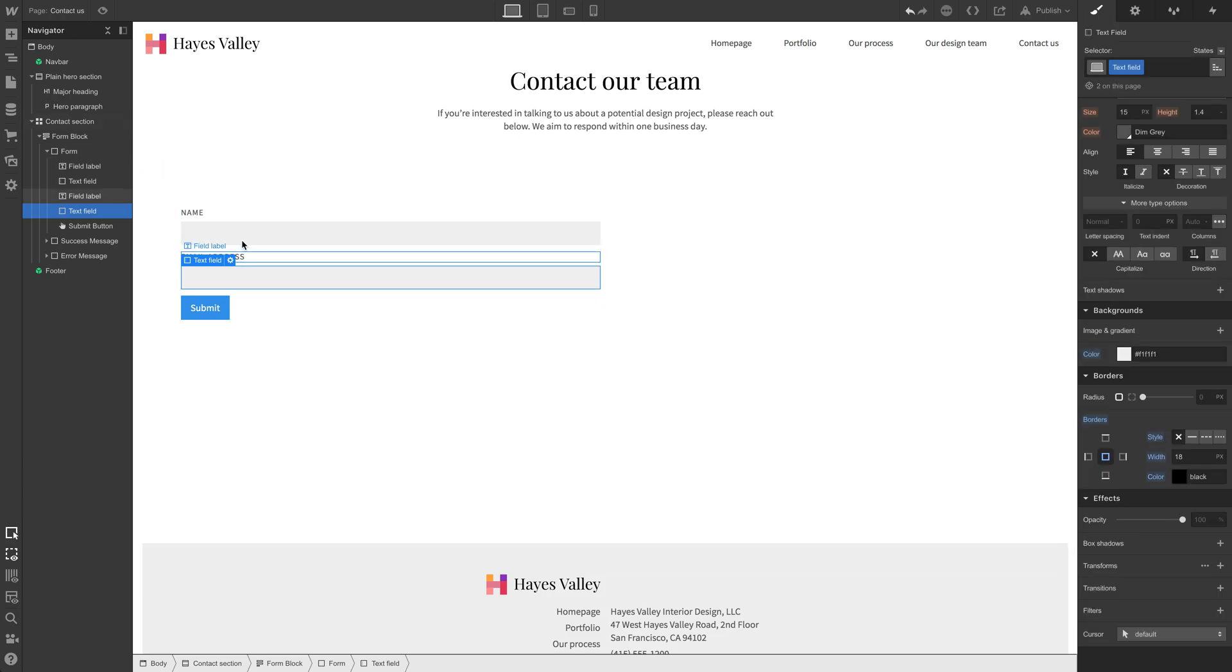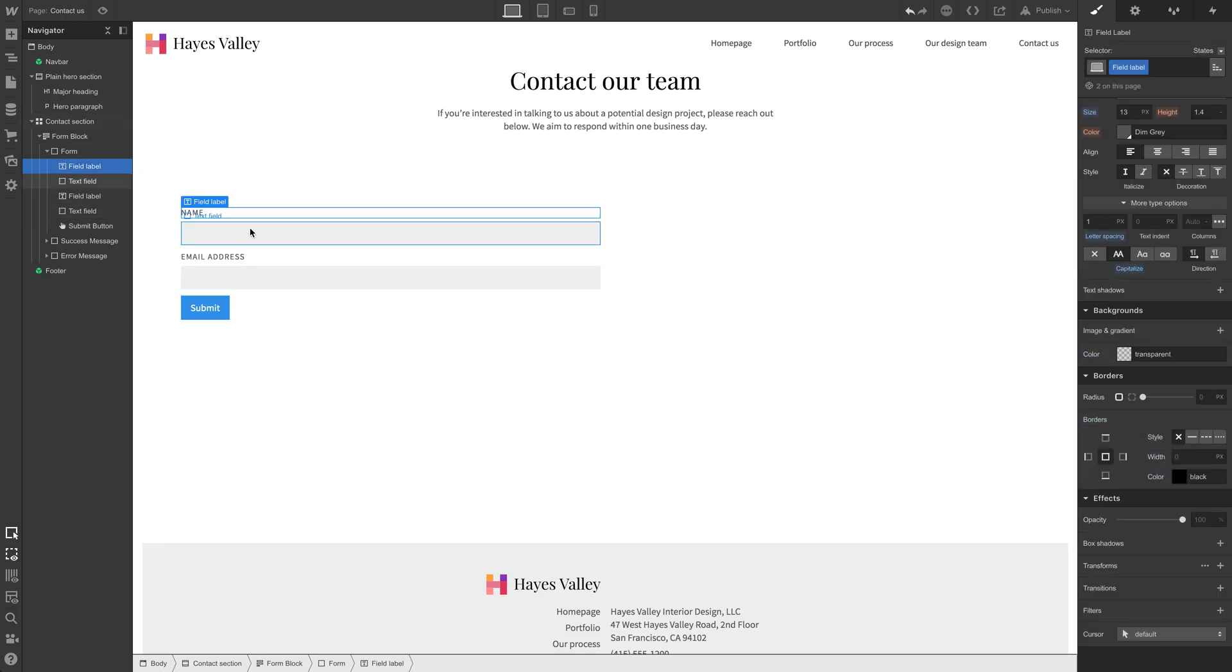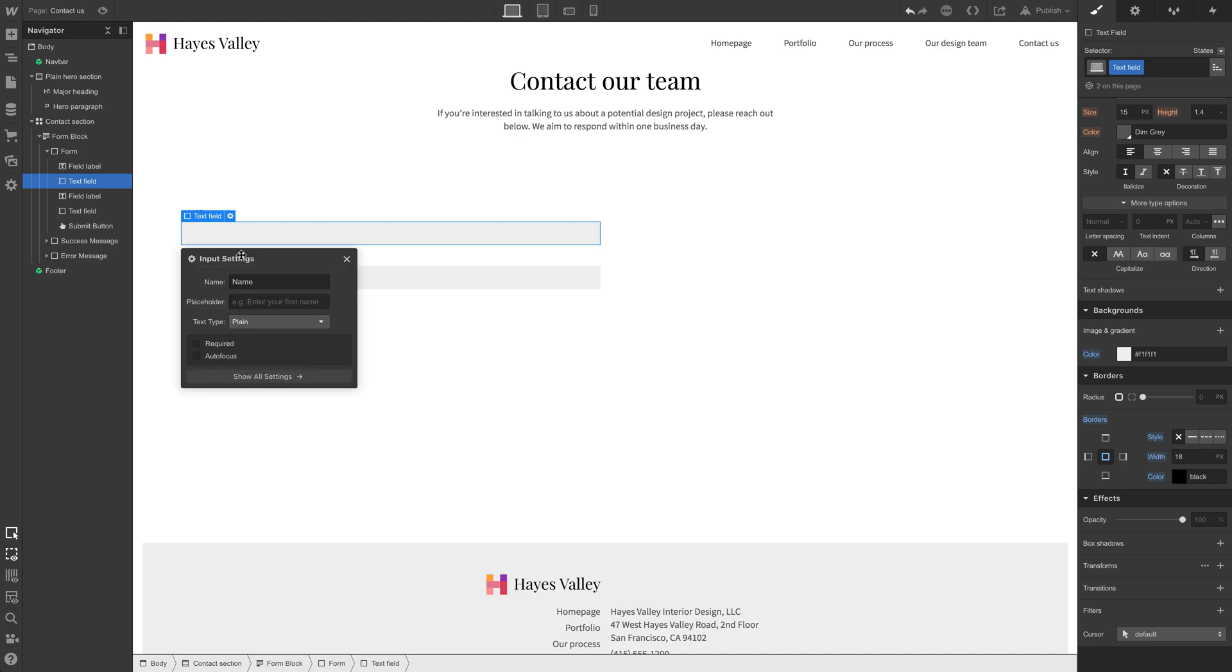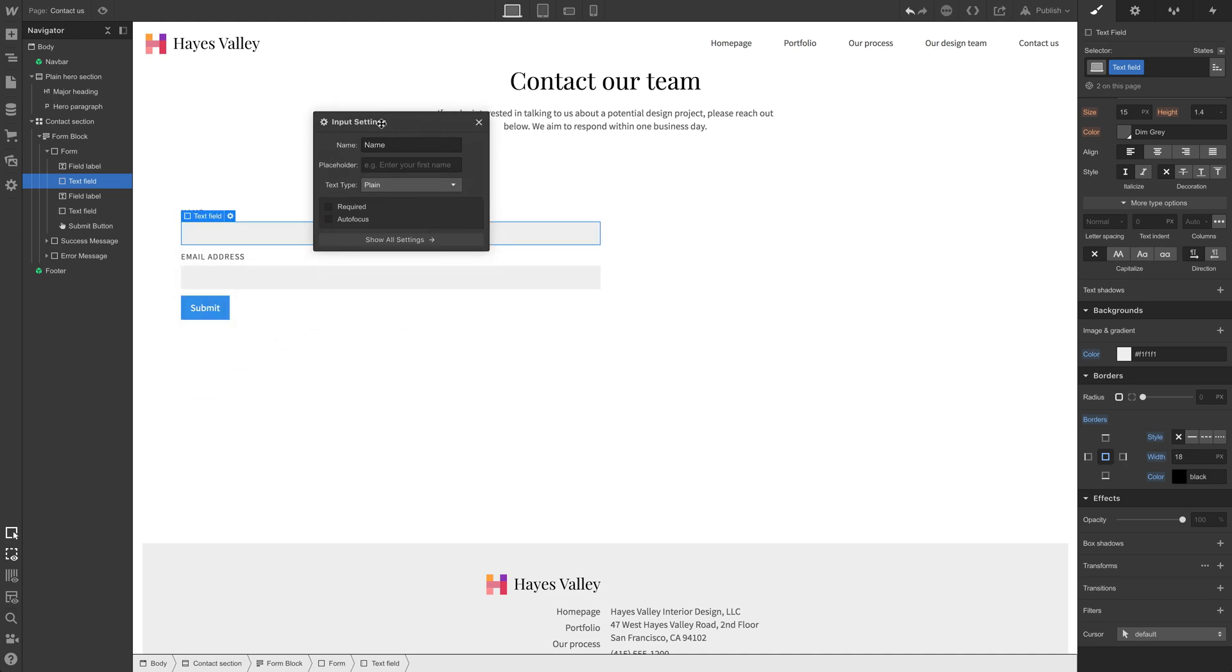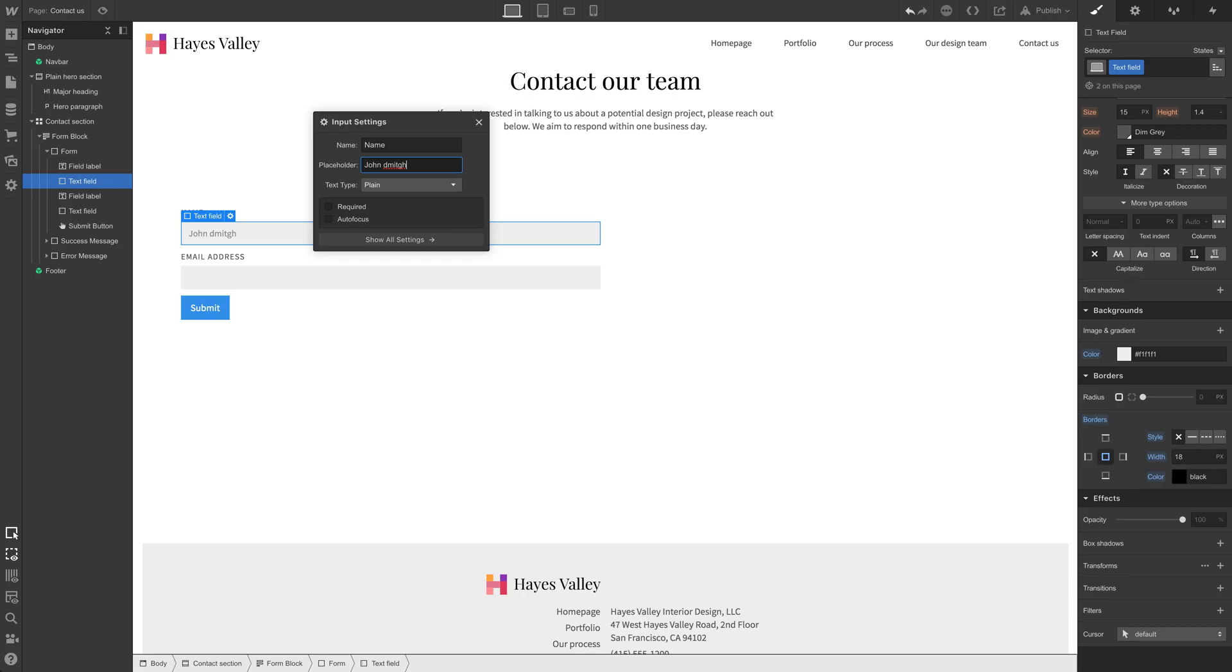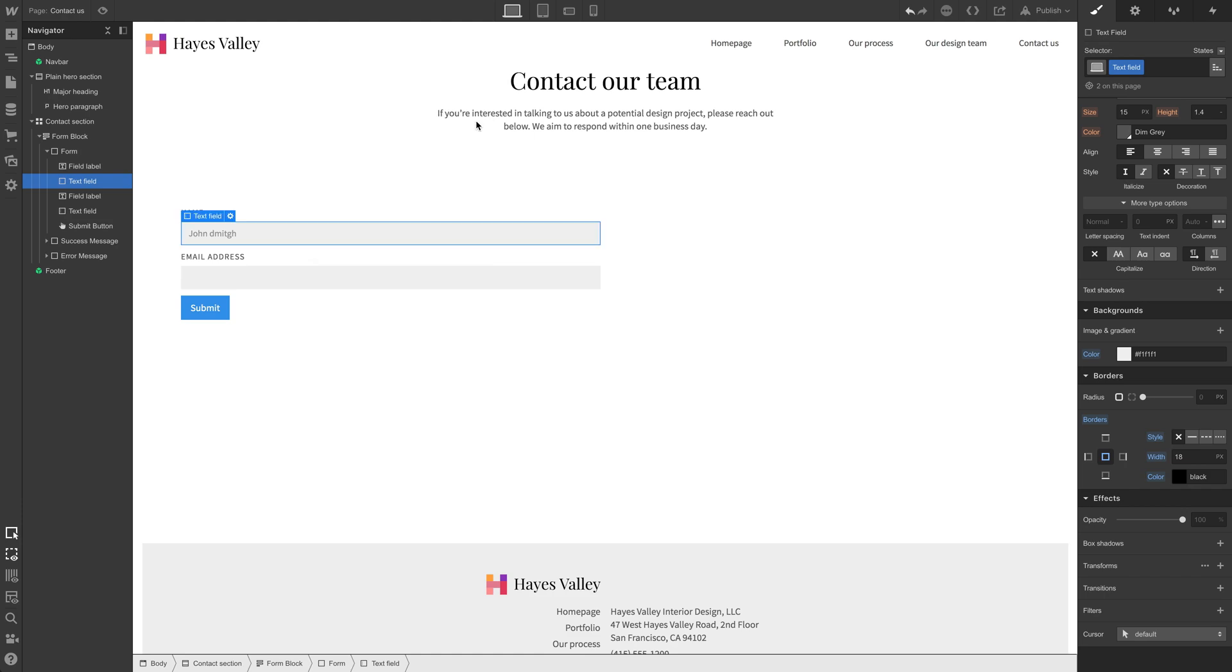So we have a name field and we can go into this cog and the actual text field itself. We can see its input, its value is name. We can put a placeholder here like John Smith. Let's try that again. John Smith. Good enough. Close out of this.